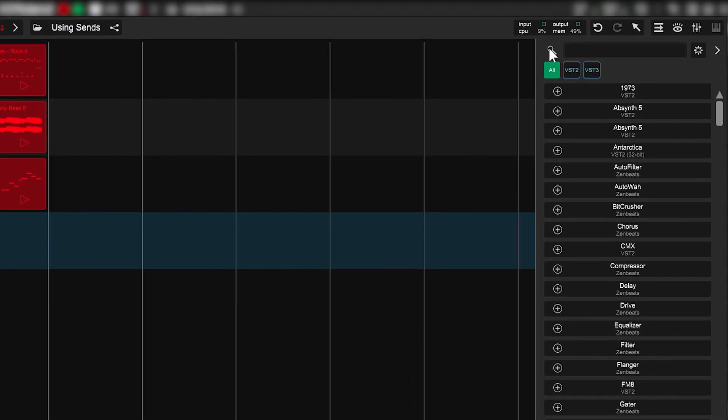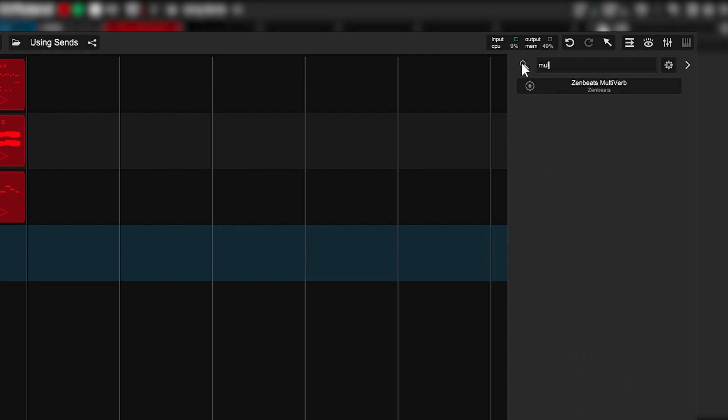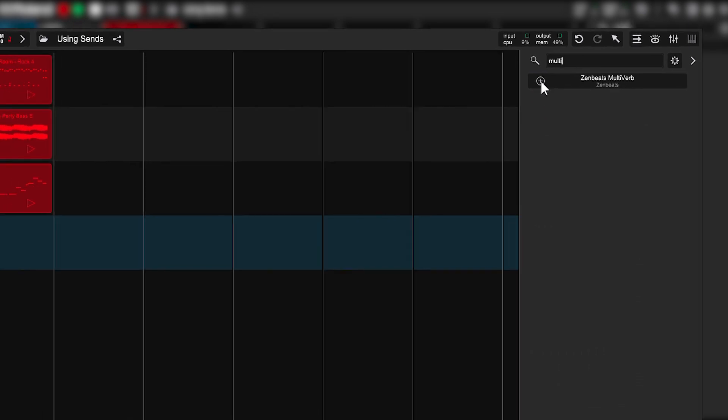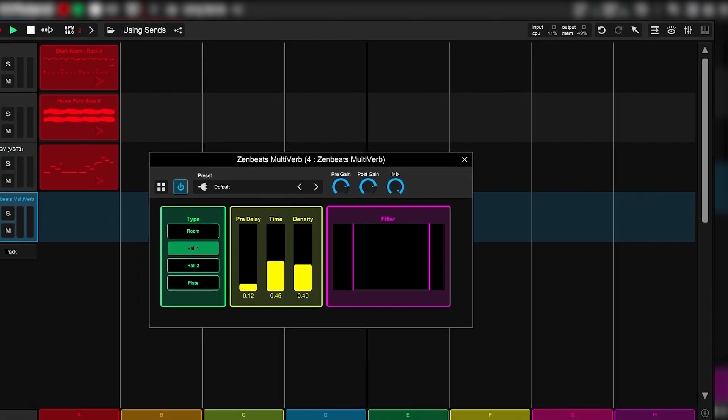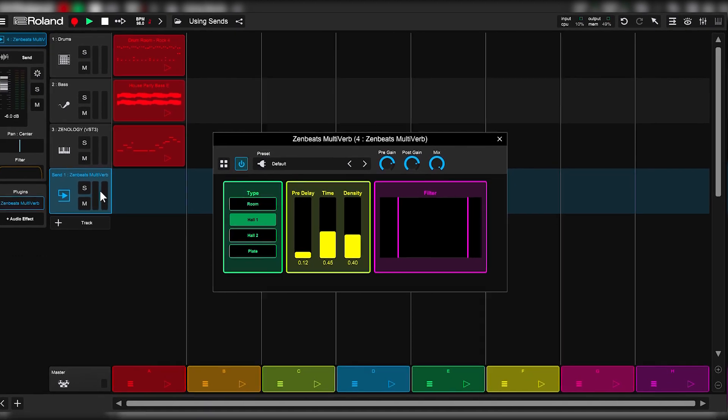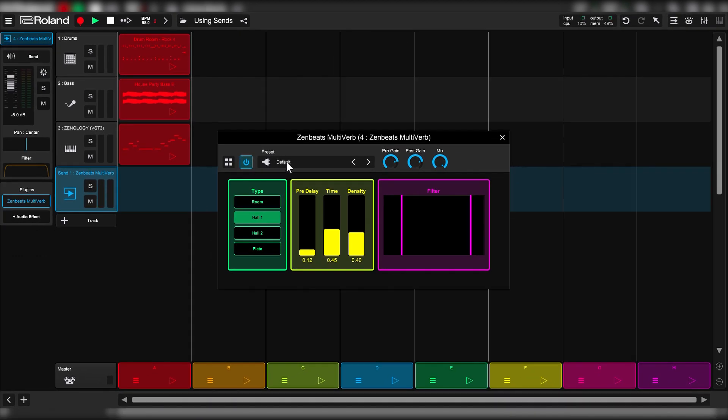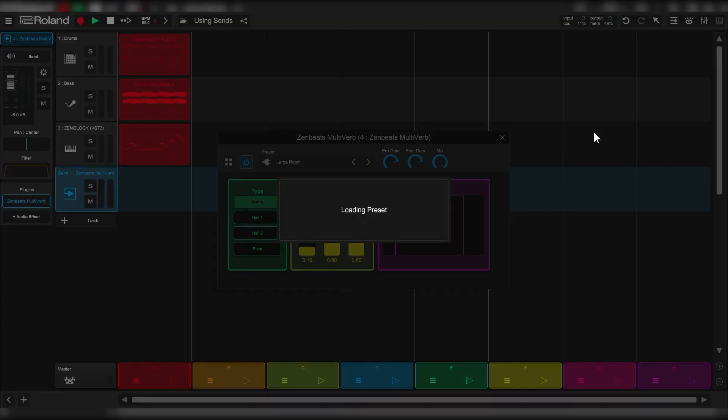We're going to use the new Zenbeats multiverb. Let me search that up and add it like so. Now I know I want a room sound, so I'm going to start with one of my presets here. There are tons to choose from in the multiverb. Let's do large room.